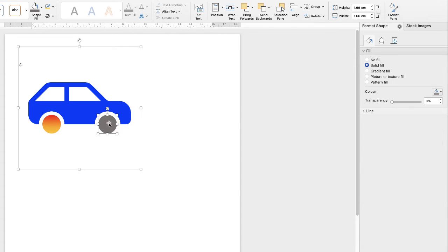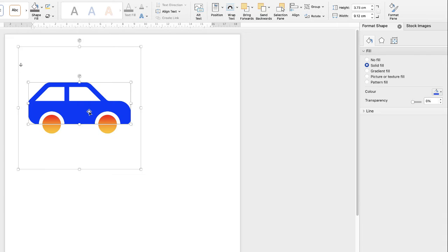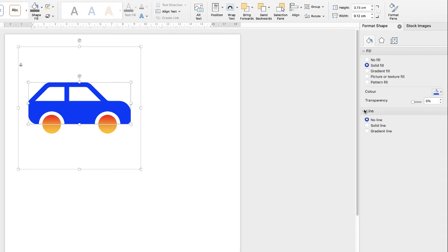So we'll just go ahead and change this wheel as well. Go to the car, go to gradient, and again you can see that those have changed. The other element you can change is the line, and this is the border that surrounds your shape. So I've selected the car, go down to solid line.